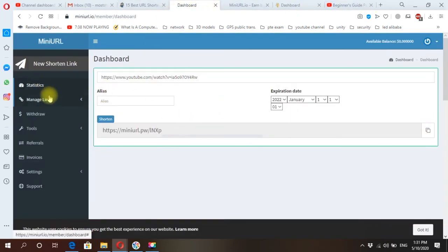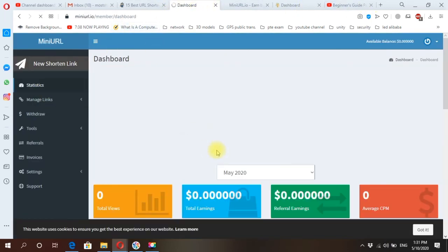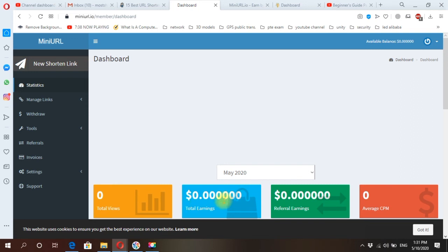You can use their link and shrink it. Okay, after a while you will get paid here because you have only one view. So when you increase your views, your payment, your balance will be increased.